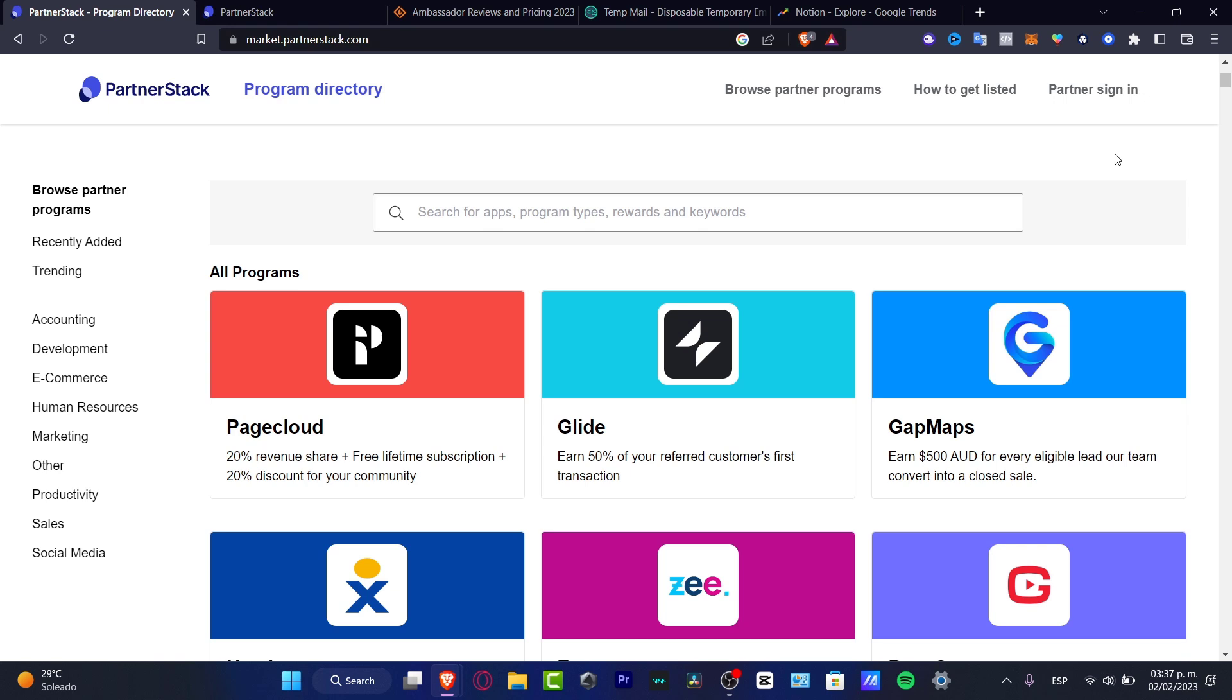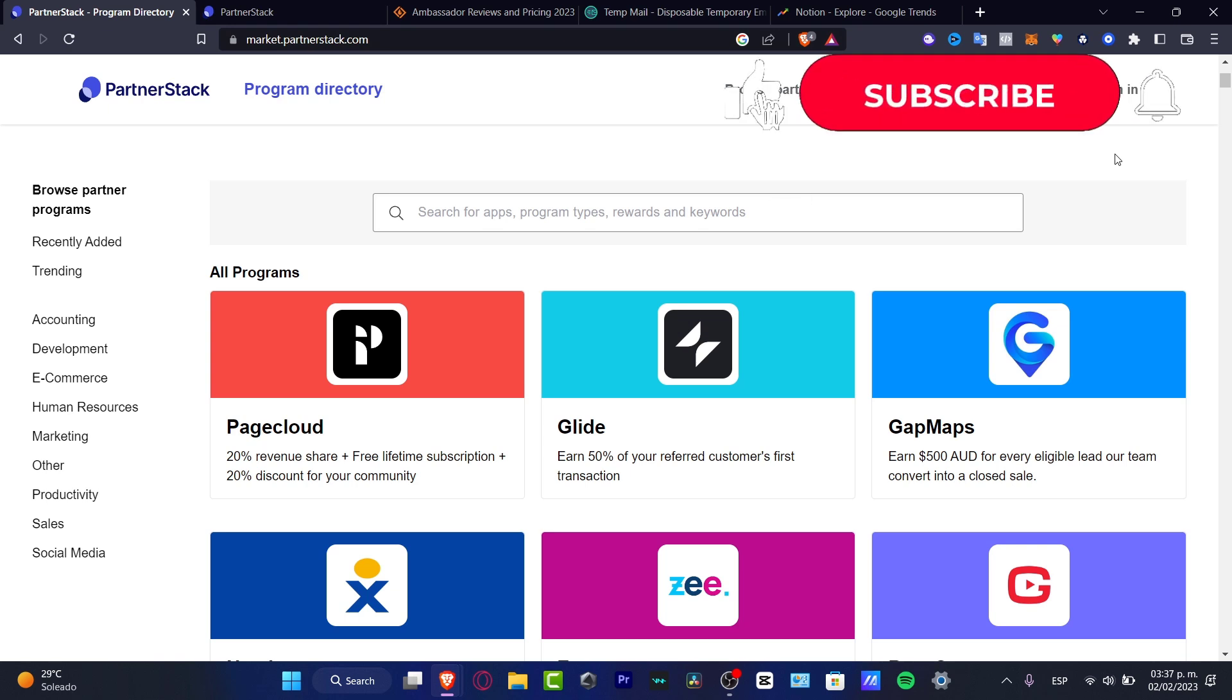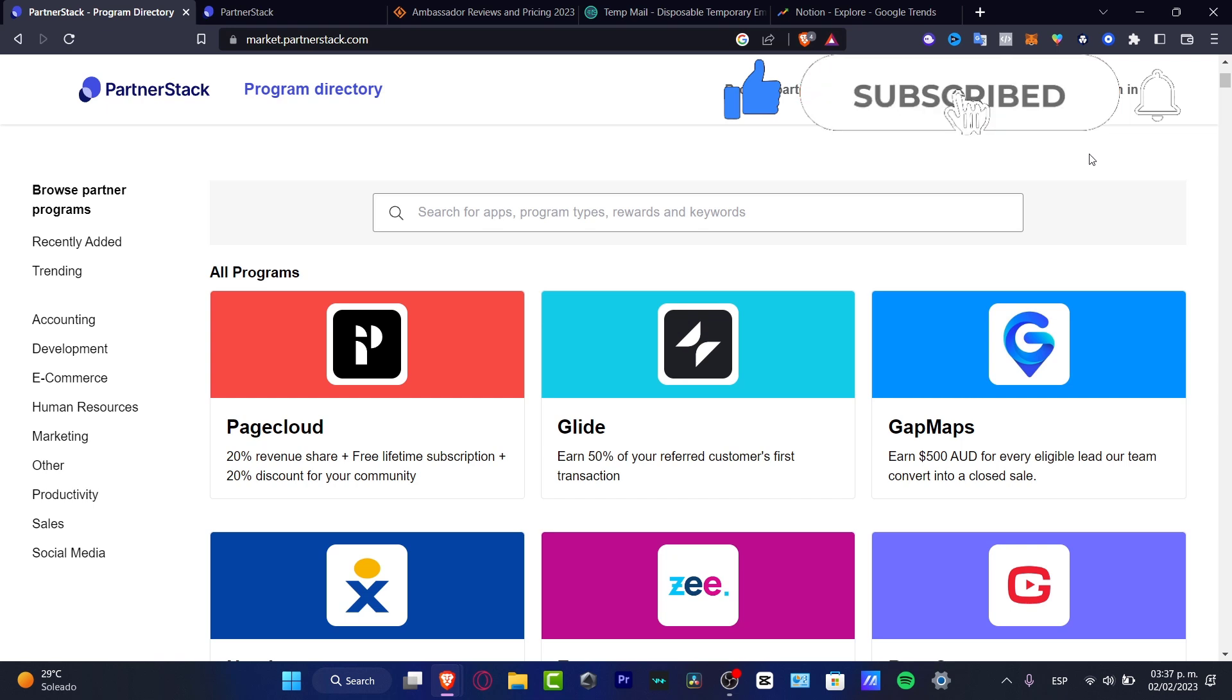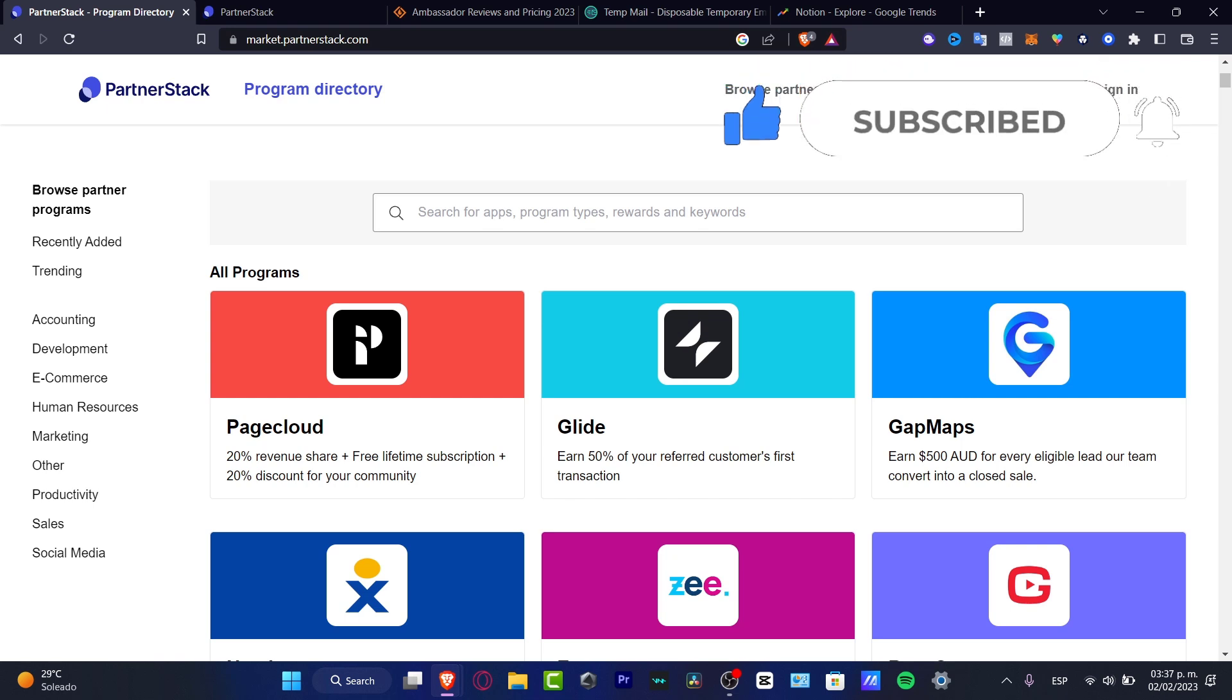With that being said, guys, we're reaching the very end of the video. Don't forget to like and subscribe to the channel if you want to see more amazing shows about PartnerStack. Thank you so much for watching this video, and I'll see you next time.